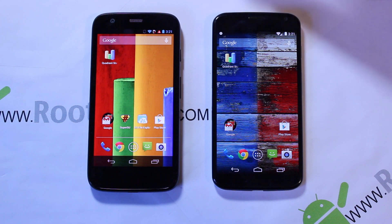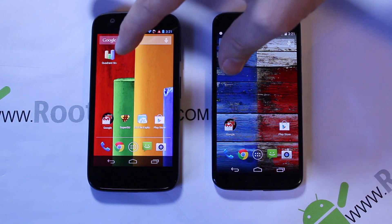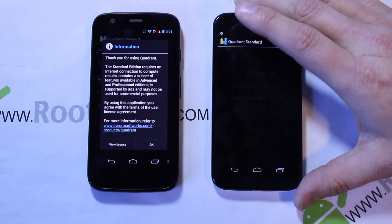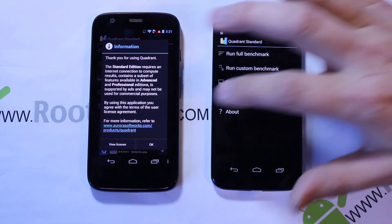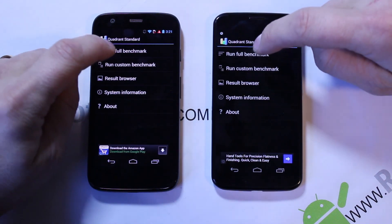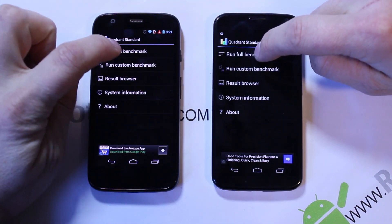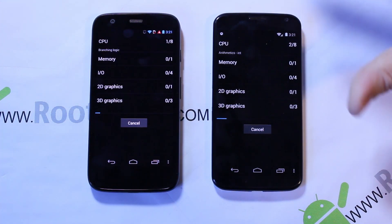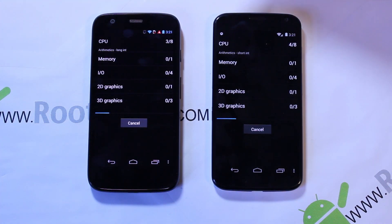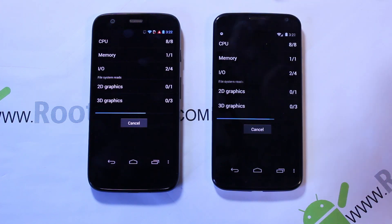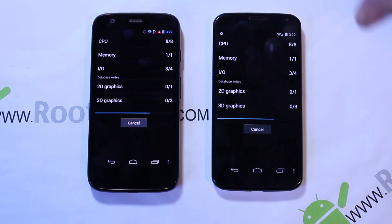I want to run a Quadrant benchmark on both devices to show the differences in processors. We'll run the full benchmark. These are actually pretty matched so far, but you'll see that when it comes to graphics and some other areas, the Moto X performs a little better than the Moto G.